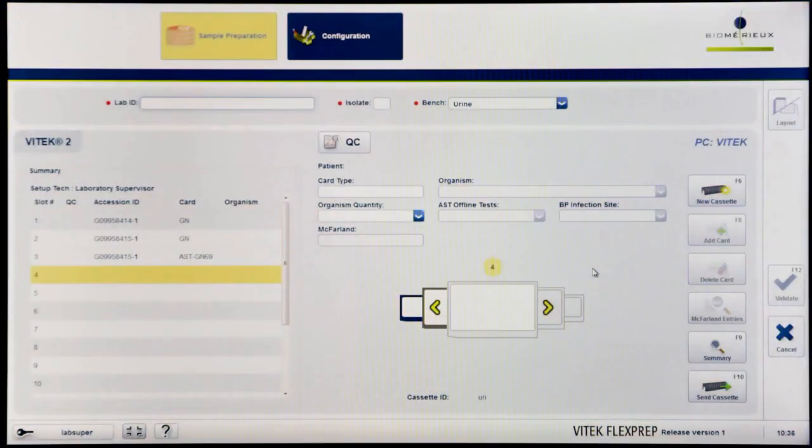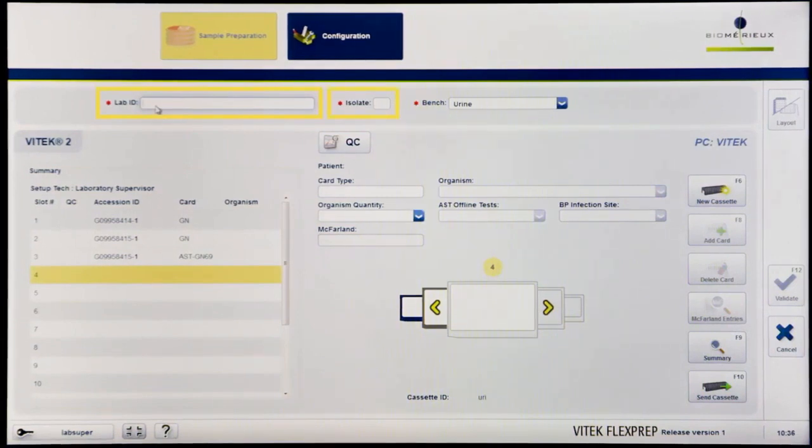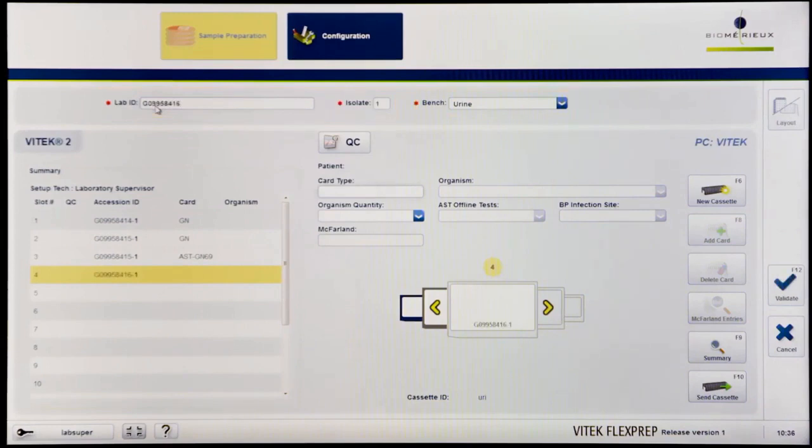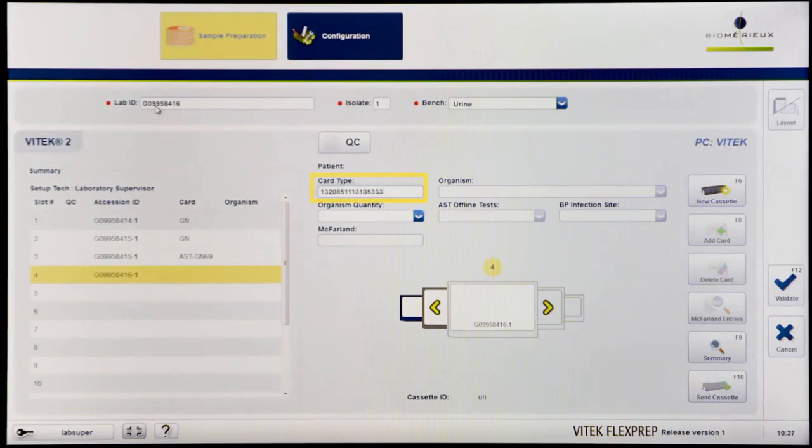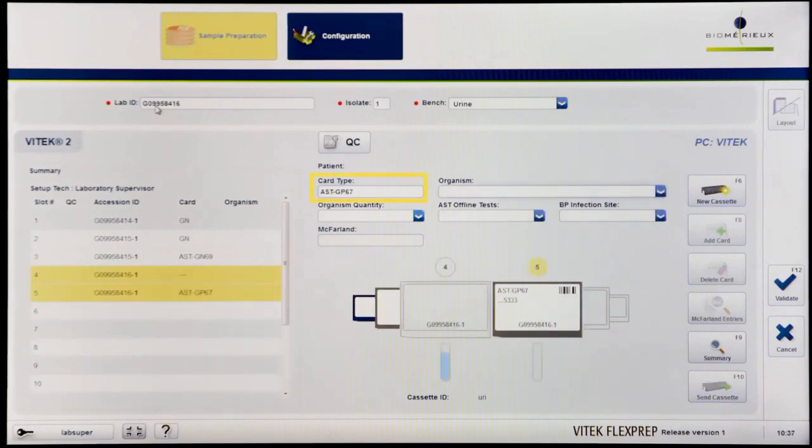When entering a single AST card, enter the lab ID, isolate number, and bench if enabled. On the Cassette Definition screen, enter the AST card barcode number, either by scanning the barcode number or by entering it manually.